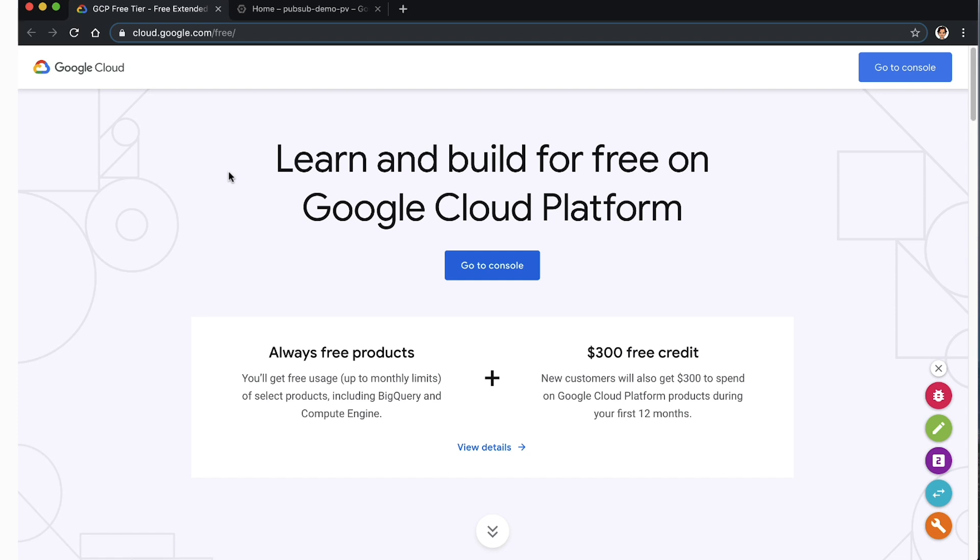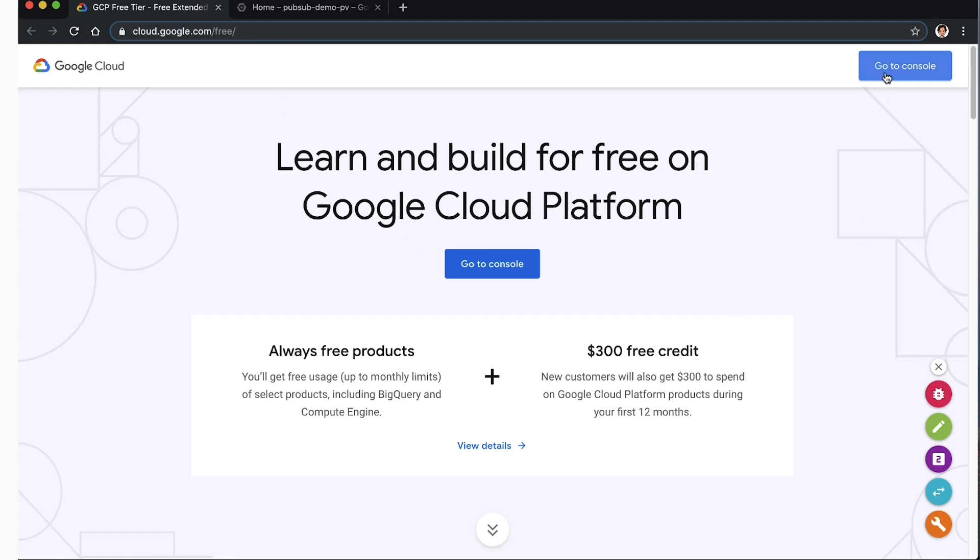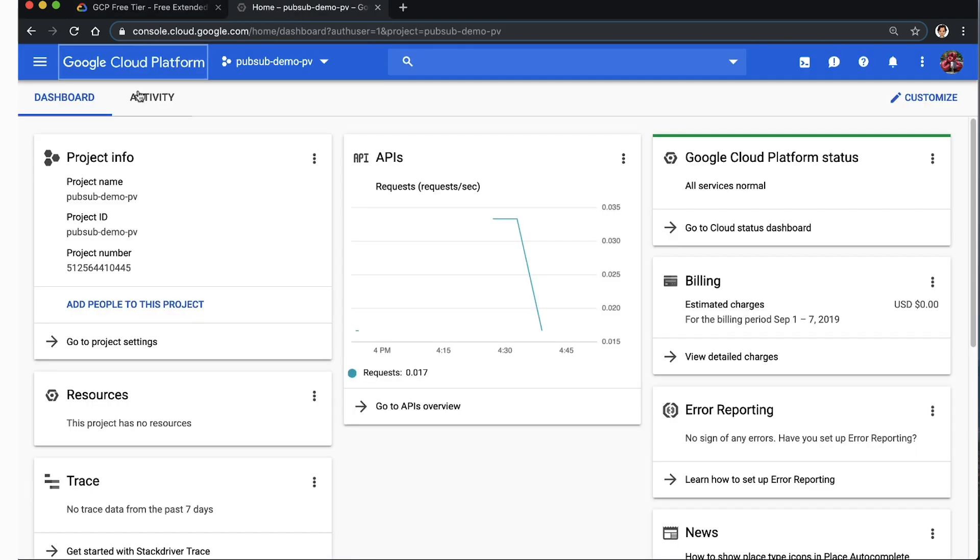If you are new to Google Cloud, create a free account by navigating to cloud.google.com/free and following the instructions there. Then navigate to the console and create or use an existing project. Make note of the project ID.